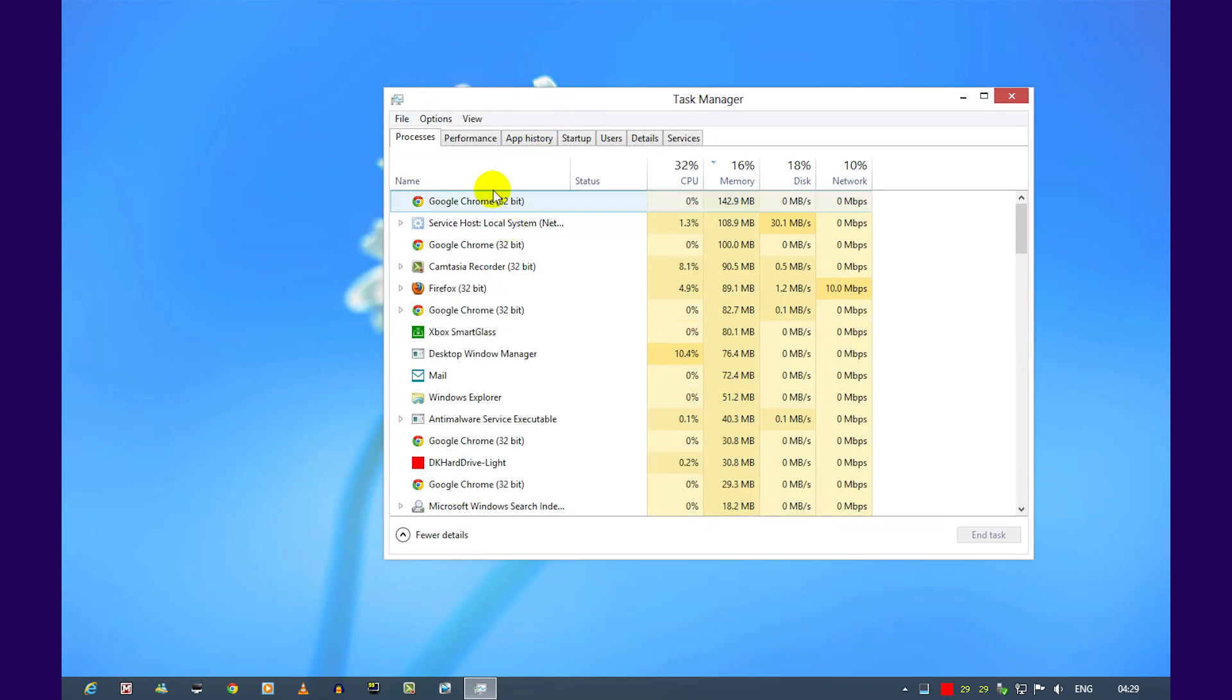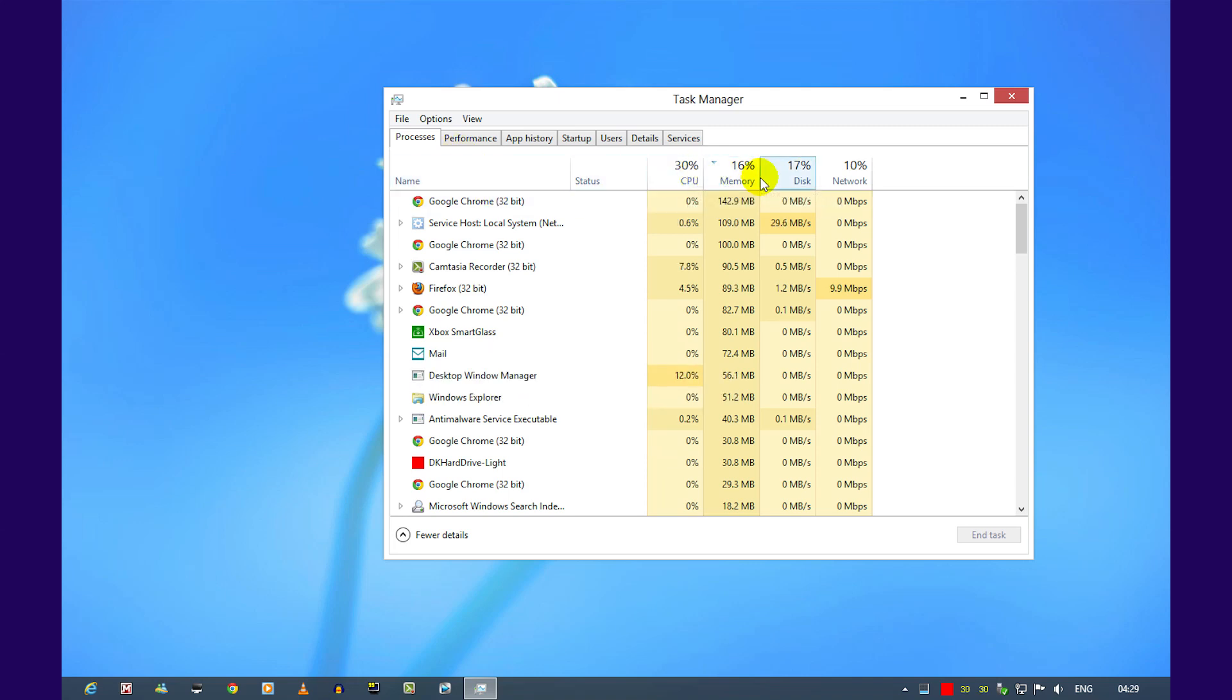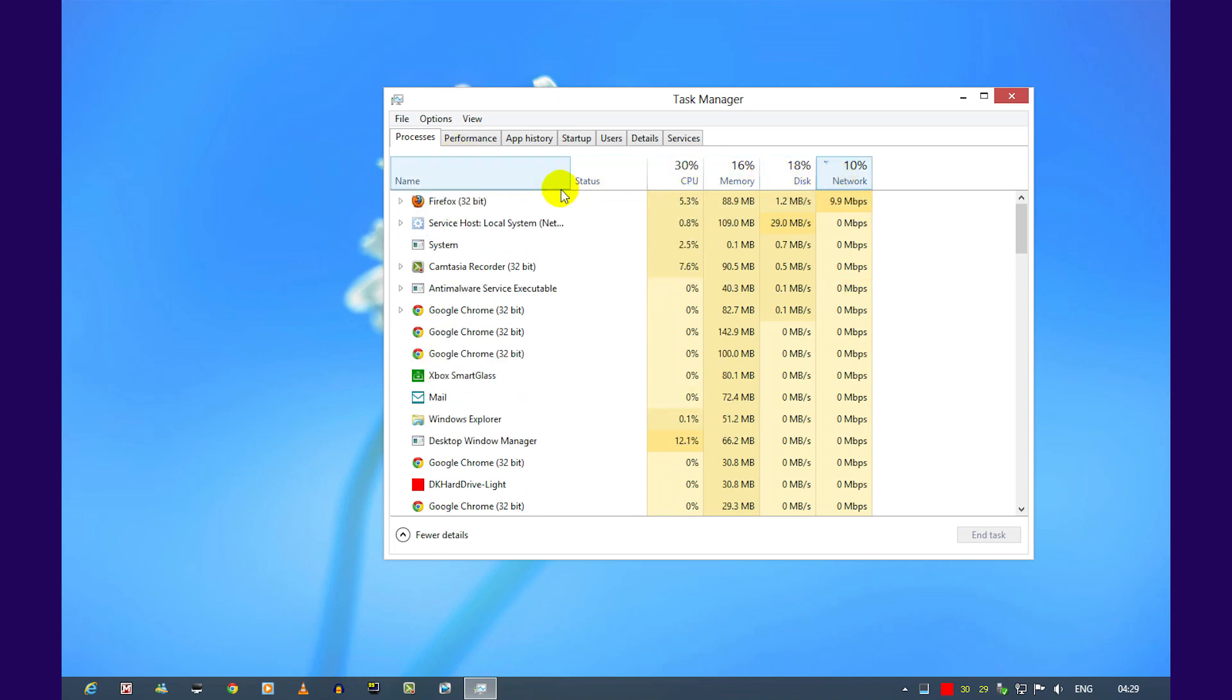You'll see all the processes currently running, including apps and programs. It'll give you small stats on CPU usage and such.